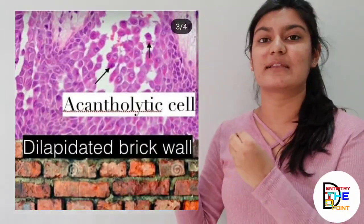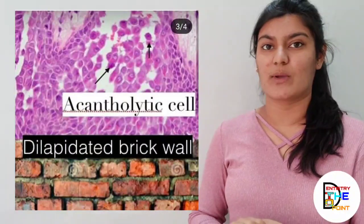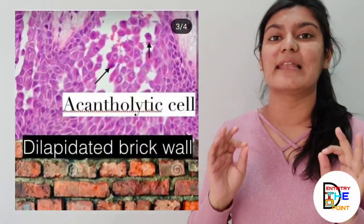The oral lesions in Hailey-Hailey disease are similar to those seen in pemphigus vulgaris. A distinctive histological feature of this disease is that occasional intercellular bridges are still present between adjacent epithelial cells — unlike pemphigus vulgaris where desmosomes are completely broken. This partial attachment between cells gives a characteristic appearance known as the 'dilapidated brick wall appearance' — resembling a crumbling brick wall where some bricks are still attached while others have fallen away.